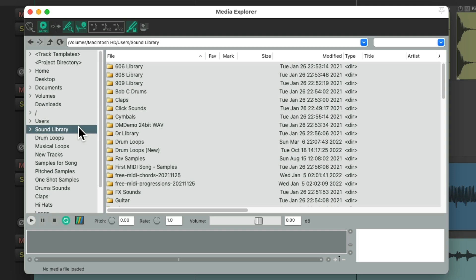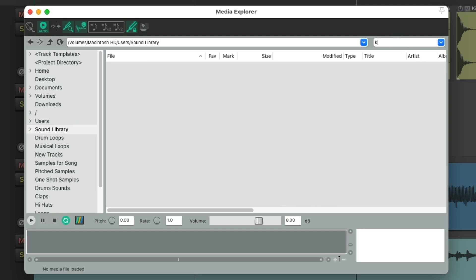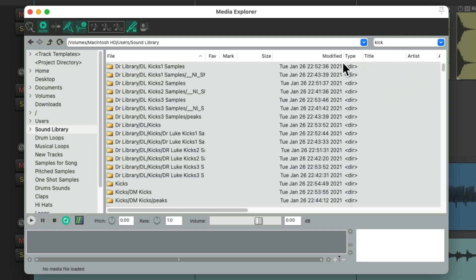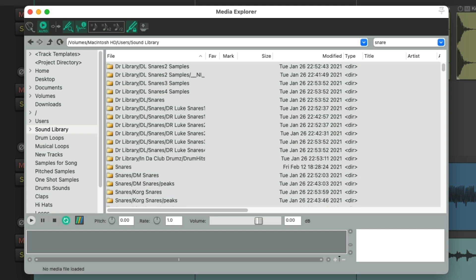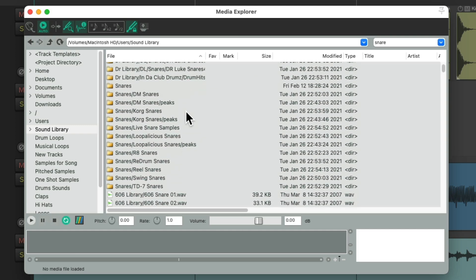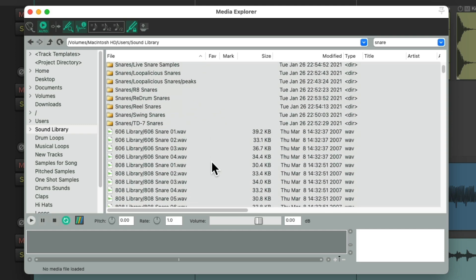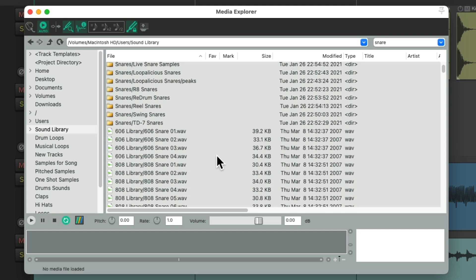Now we can also search for files right over here. So if I type in 'kick', I'll see all the files in that directory with 'kick' in their name. Or we could type in 'snare' and see the same thing — all the files with 'snare' in their name show up.